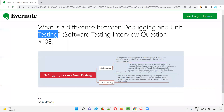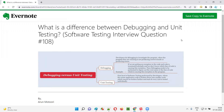Hope you got the answer for what is the difference between debugging and unit testing. Even though both debugging and unit testing are performed by developers, debugging is not the same as unit testing — both are different, as explained in this session. That's all for this session. In the next session, I'm going to answer another software testing interview question. Till then, see you, bye bye.